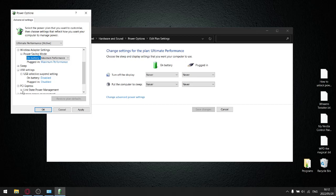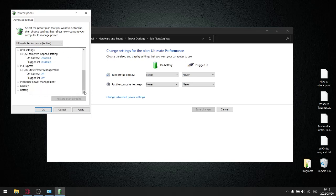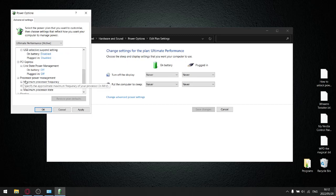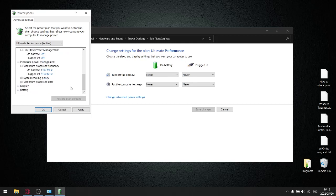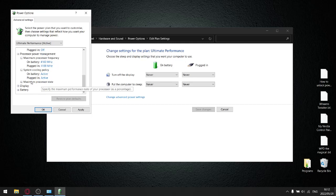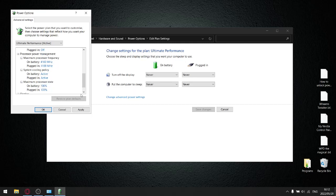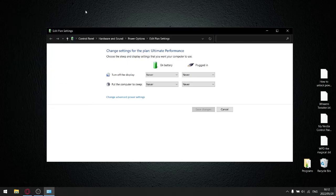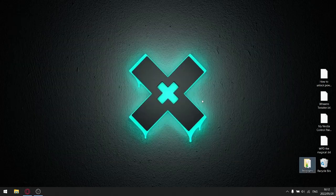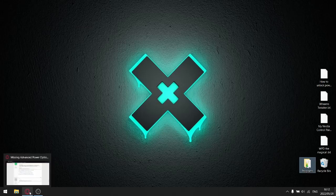PCI express. Link state power management. Off and off. Yet again, we don't want any power savings. Processor management. I set it to my maximum frequency. System cooling policy. We set it to active because we want the fans to go on when things overheat. Maximum processor state, 100%, 100%. So we have restored almost everything so far.